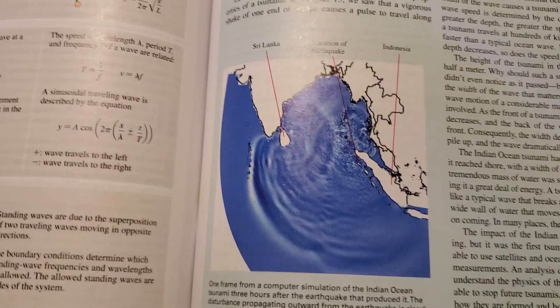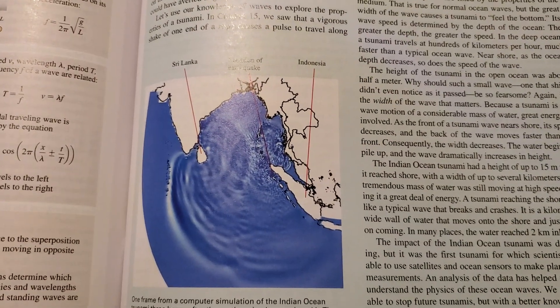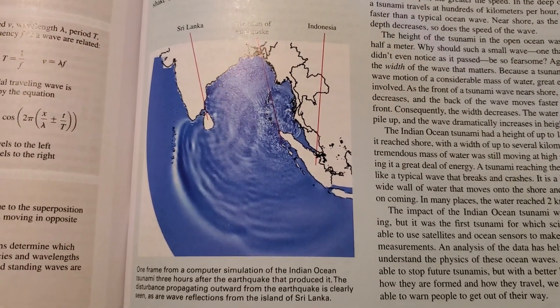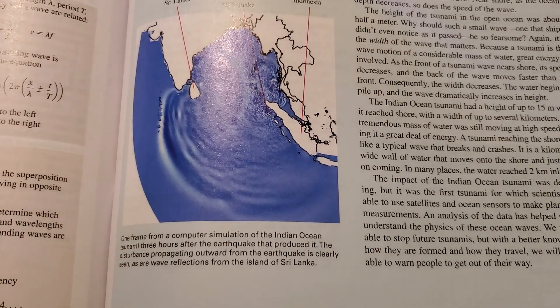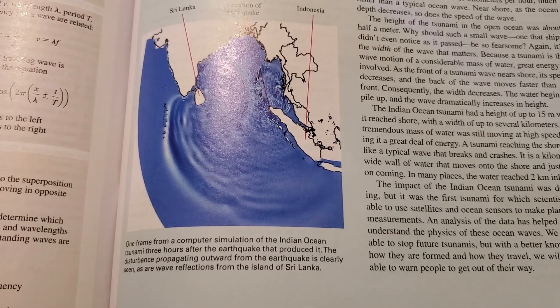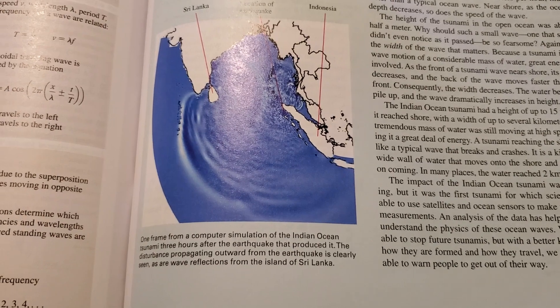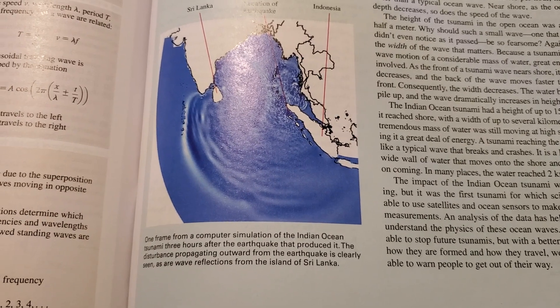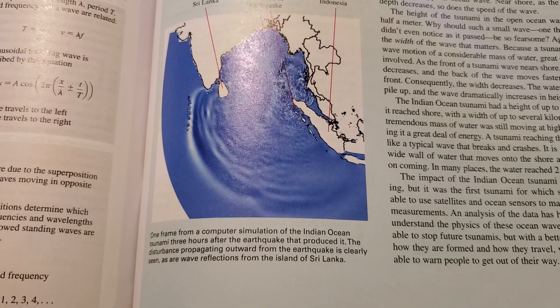A vigorous shake at one end of a rope causes a pulse to travel along it, carrying energy as it goes. The earthquake that produced the Indian Ocean tsunami of 2004 caused a sudden upward displacement of the sea floor that produced a corresponding rise in the surface of the ocean. This was the disturbance that produced the tsunami — very much like a quick shake on the end of a rope. The resulting wave propagated through the ocean, as we see in the figure.